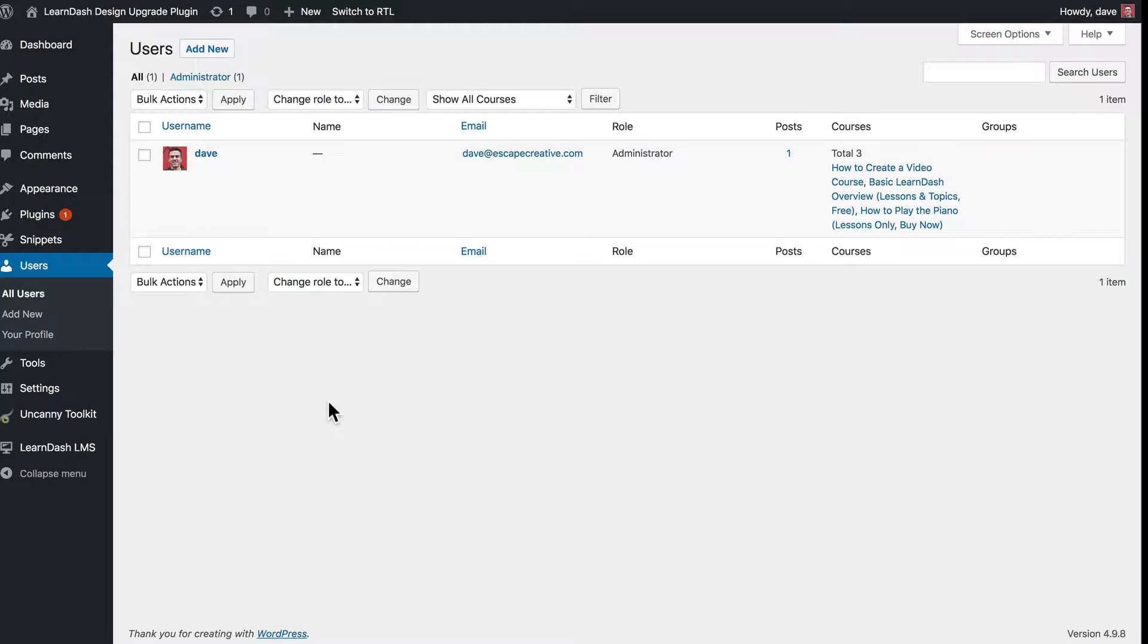However, as a course admin, you do have the ability to go back and mark lessons and topics as incomplete for your students. It may not work if you have a huge class with a really large enrollment and a ton of students, but for smaller classes this will work just fine for now.